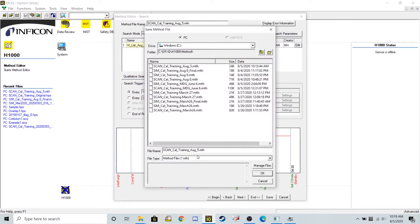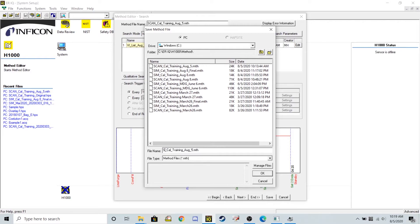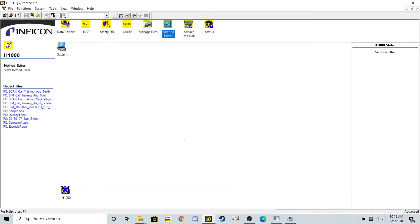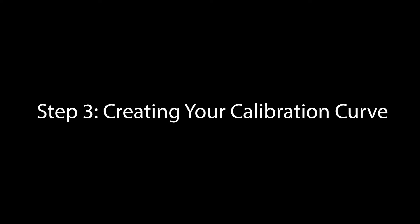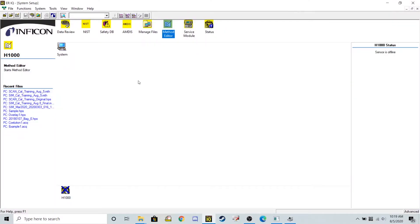And now I'm going to change the beginning part, because it's no longer a full scan method. This is a SIM method, cal training August 5th.